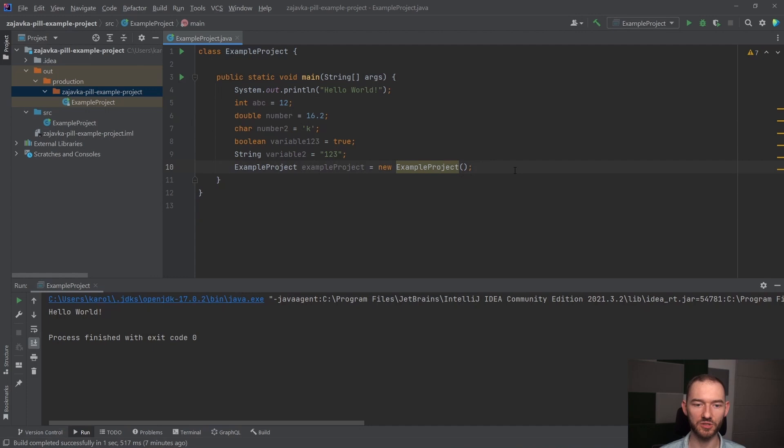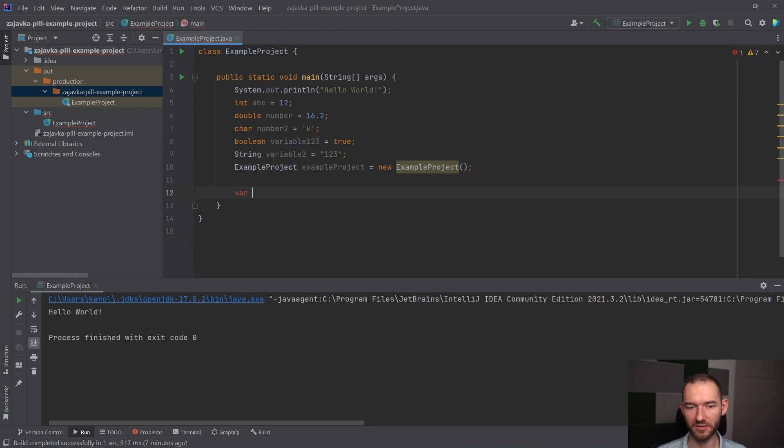Jeżeli ktoś kojarzy JavaScript, to to jest troszeczkę inny var. On tutaj robi troszeczkę inne rzeczy, zachowuje się troszeczkę w inny sposób. I var to jest taki ukłon ze strony twórców Java, który pozwala nam na to, żeby tego typu danych nie pisać.